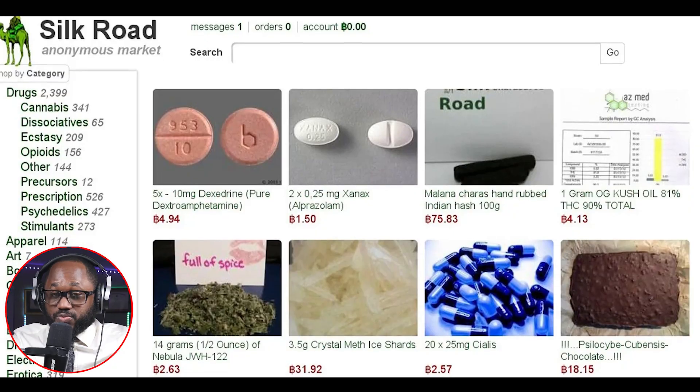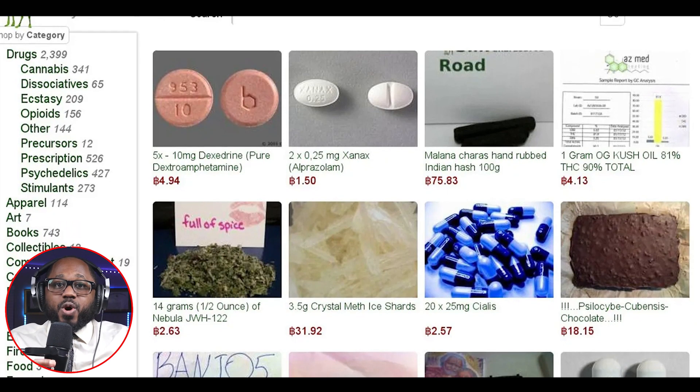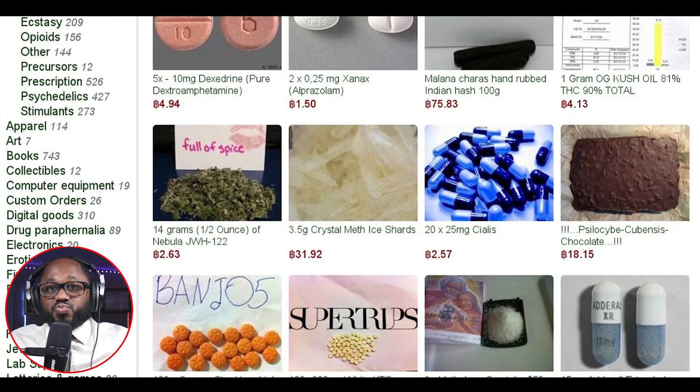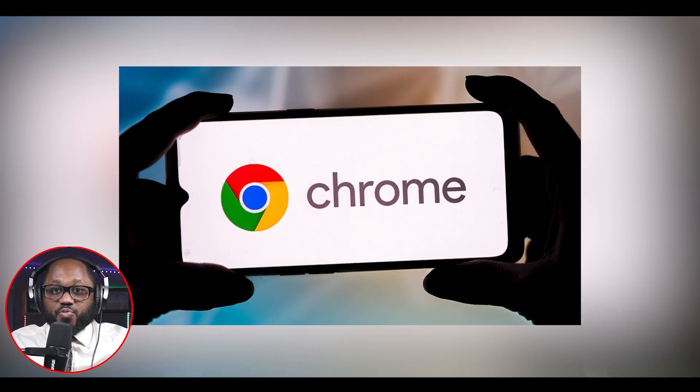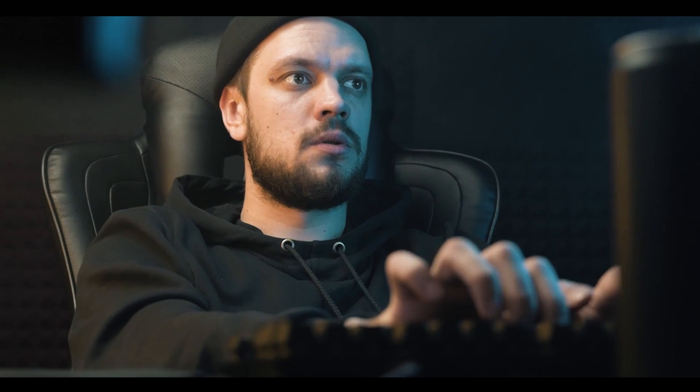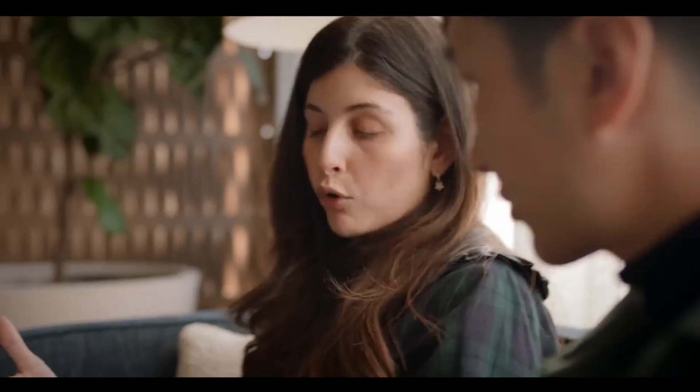Know how dark web websites work. Websites on the dark web set themselves apart with a unique domain name: .onion. Websites accessible through the Tor browser end in this domain name, just as sites reached through traditional browsers such as Chrome and Firefox end with domains like .com, .org, .gov, and .edu. The names of dark web pages are unusual too, which can make it difficult to find them.